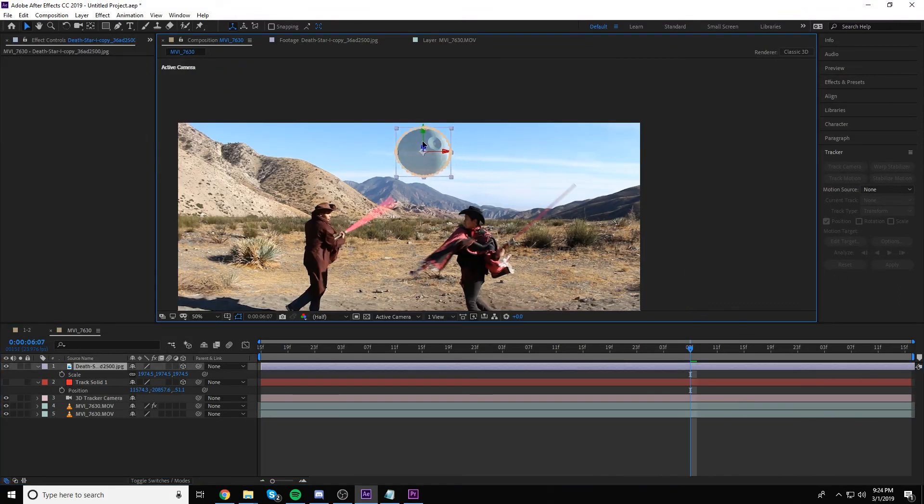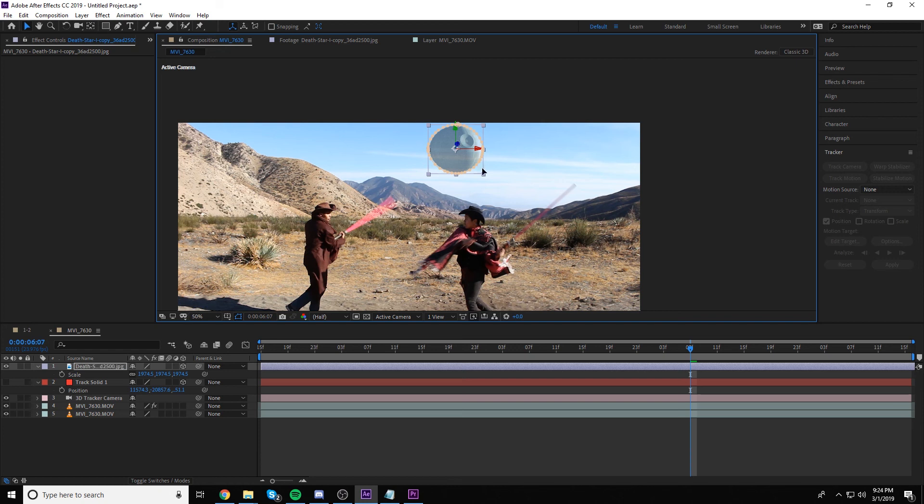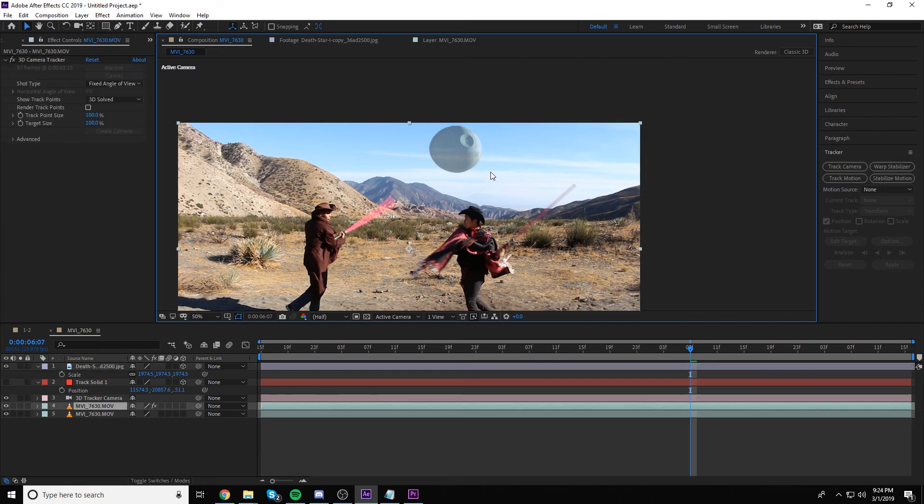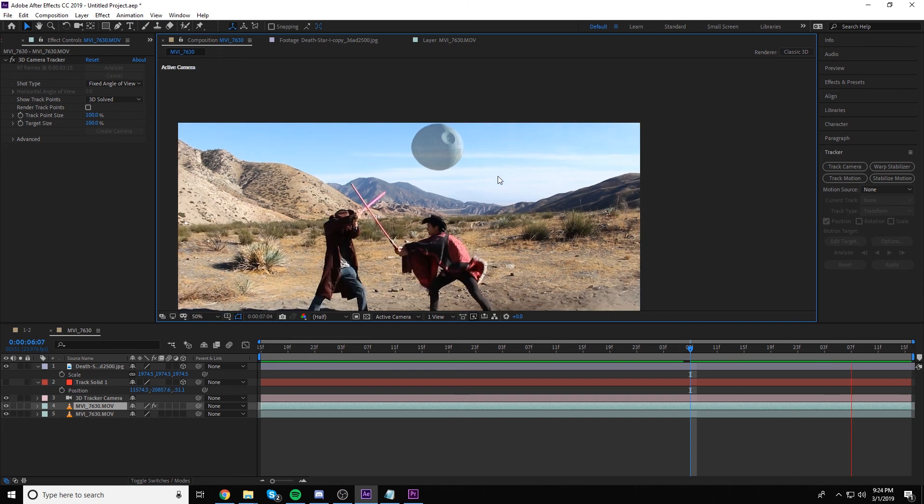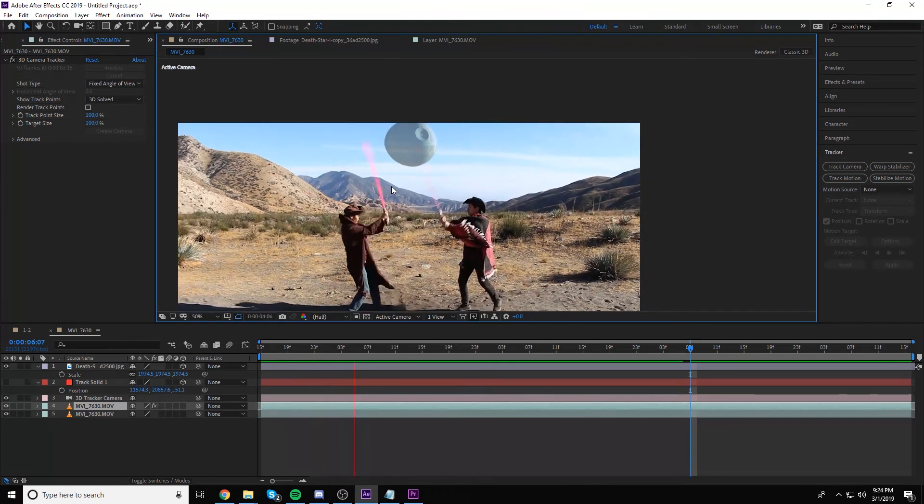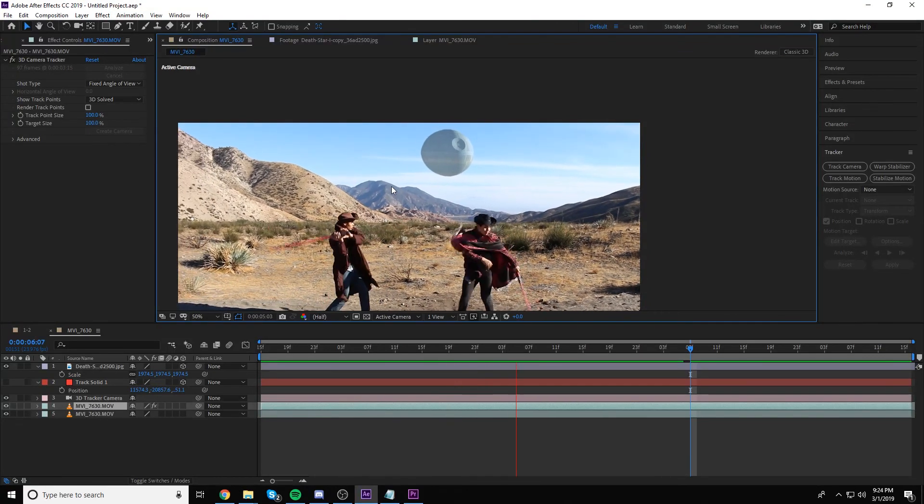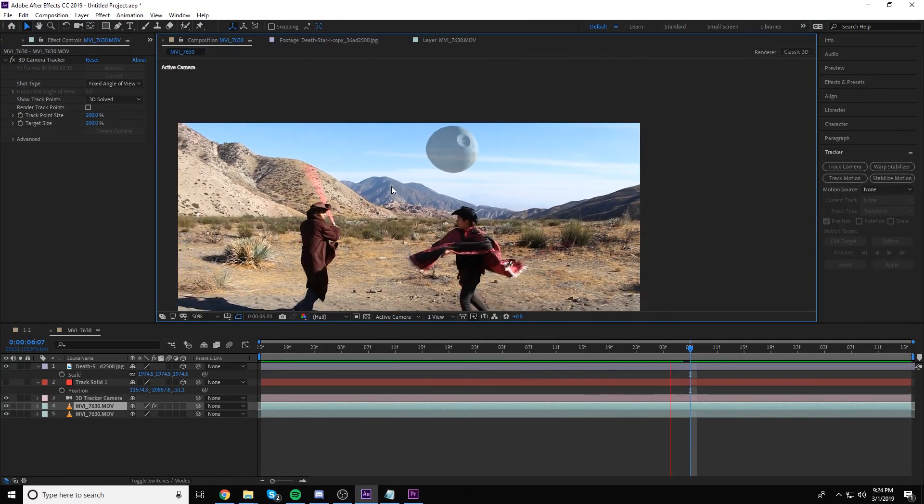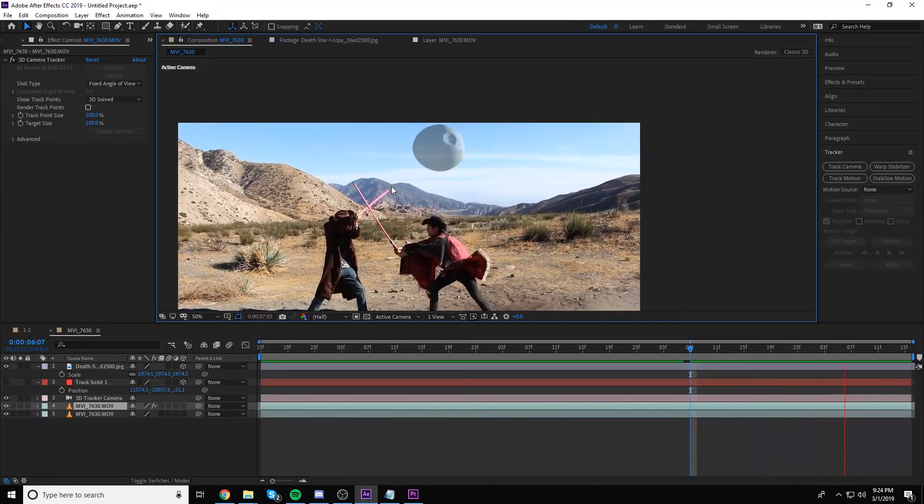All right, so now we have a pretty good track. If you want, you can go ahead and duplicate the clouds and throw them back down here over the Death Star. But that's a fairly good track for the amount of time we put into it.